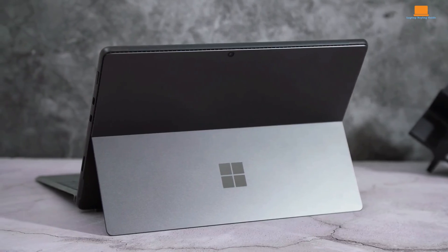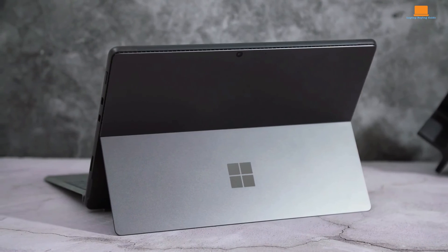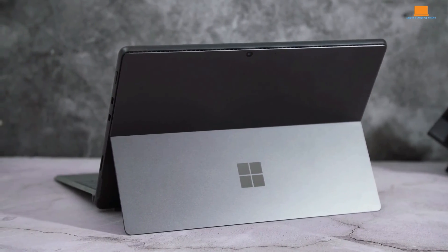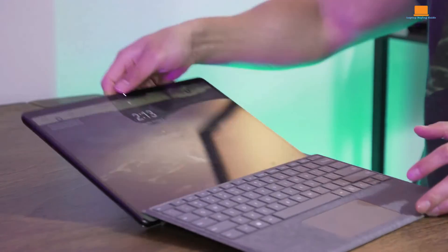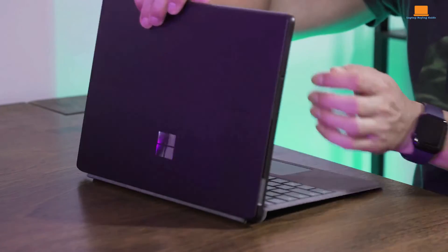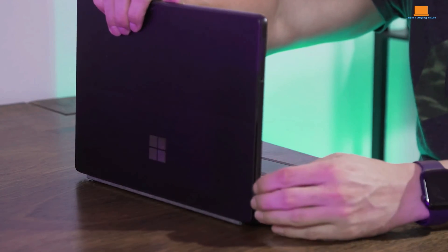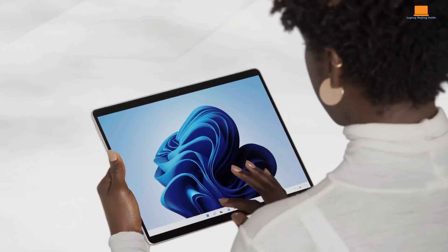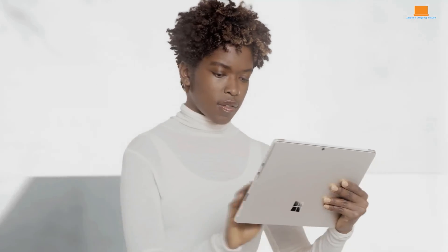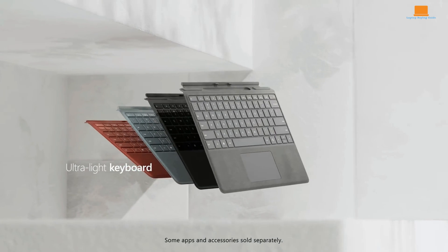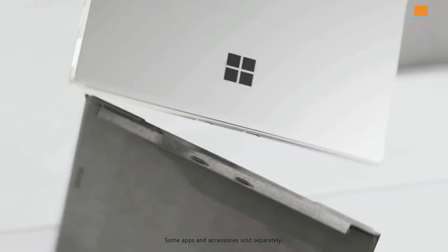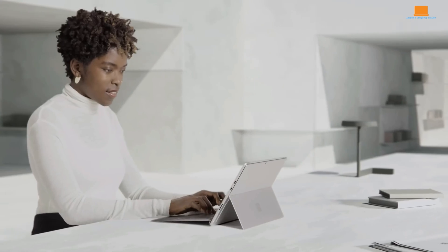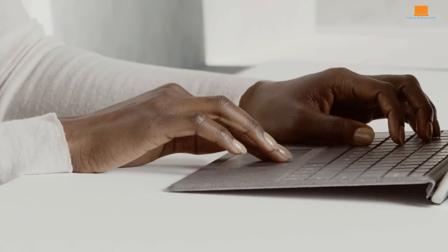In terms of value for money, the Microsoft Surface Pro 8 emerges as the winner, offering a compelling combination of performance, features, and price. If you're looking for a versatile 2-in-1 laptop that doesn't break the bank, the Surface Pro 8 is the way to go in 2024.